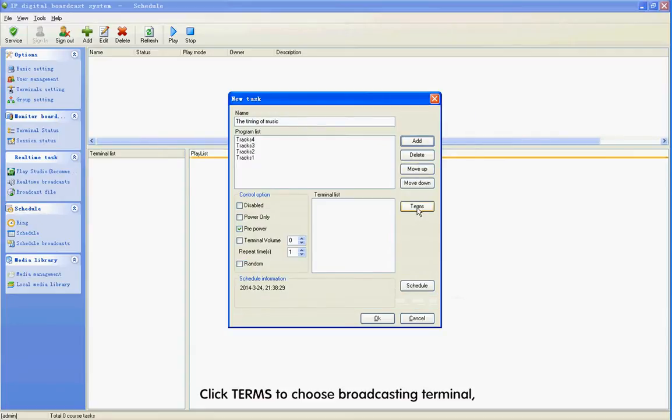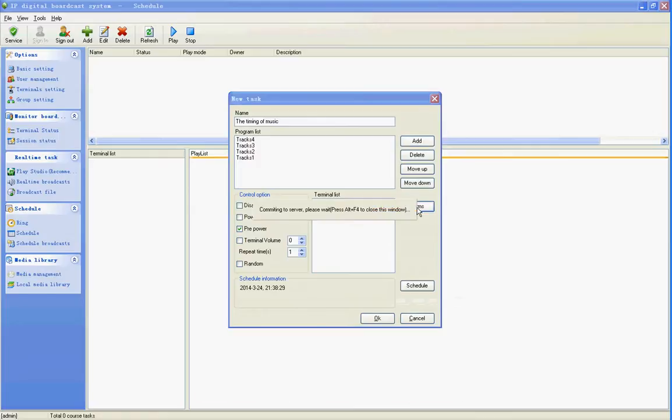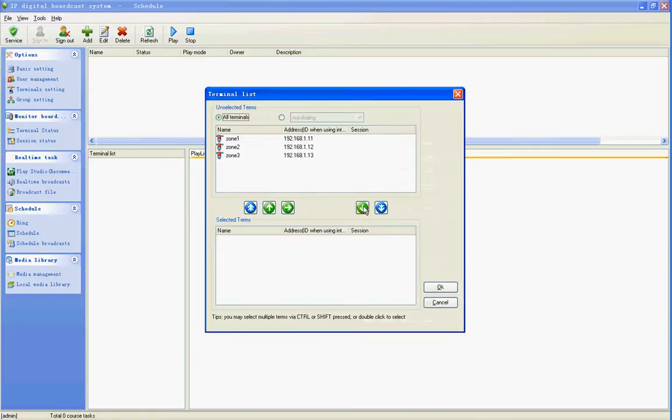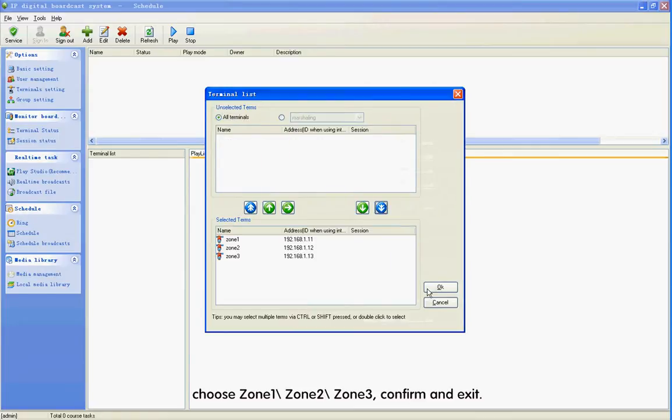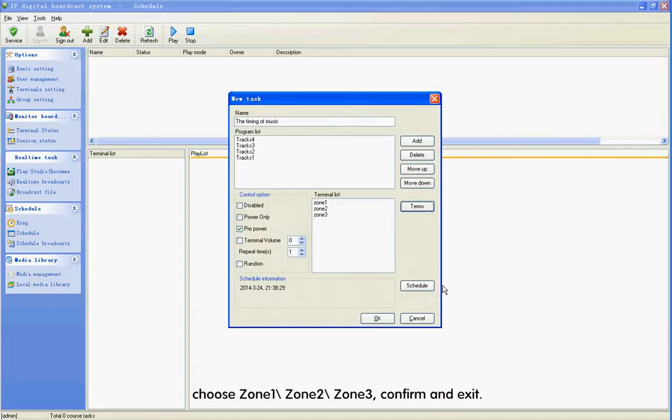Click Add to choose music from the program library in Time Model. Choose Zone 1, Zone 2, Zone 3. Confirm and exit.